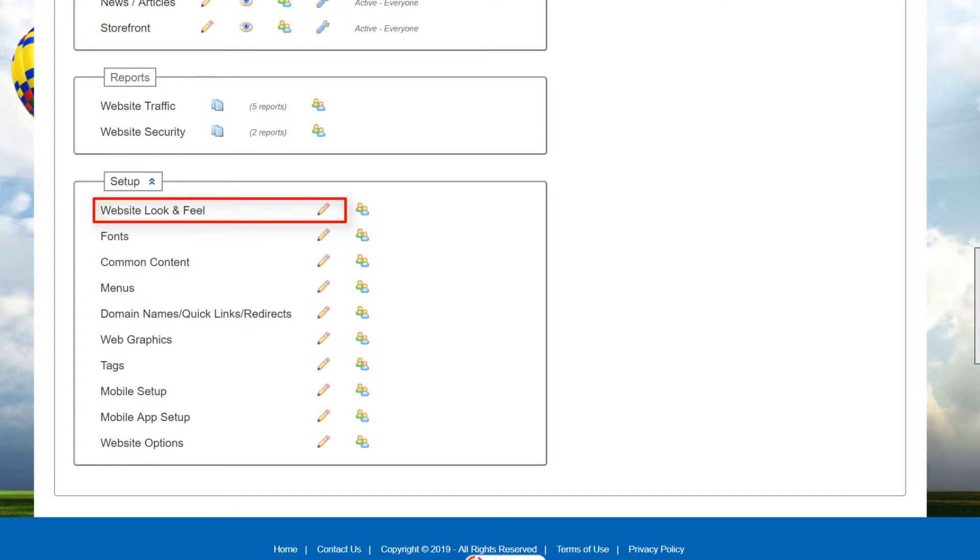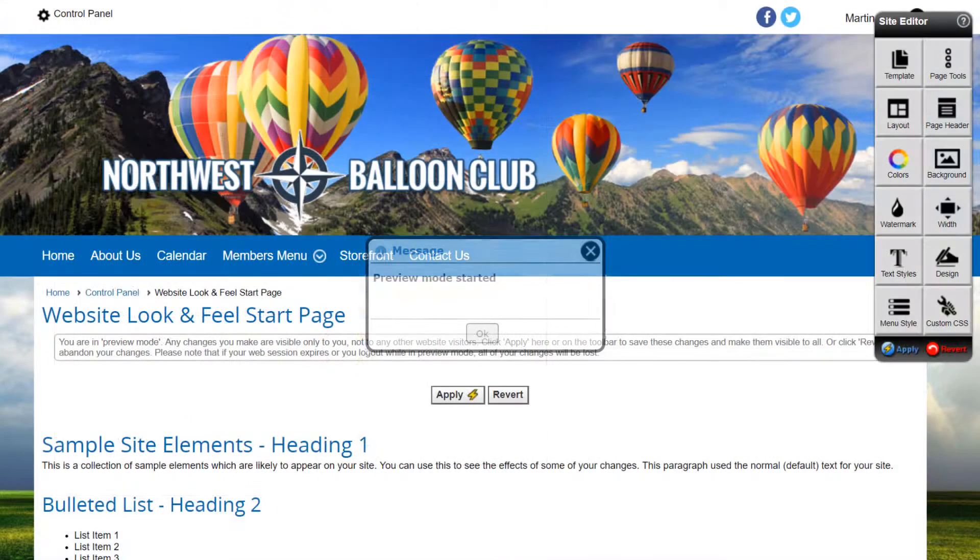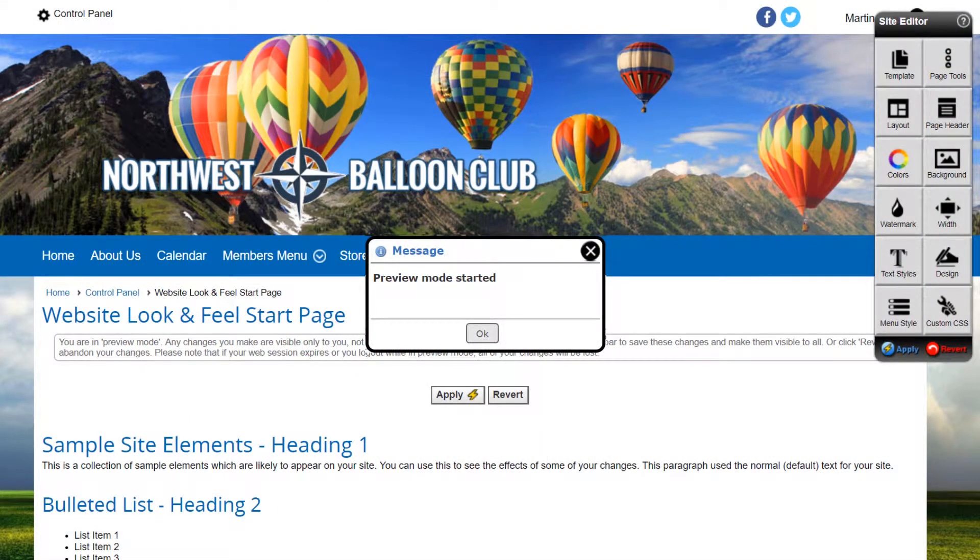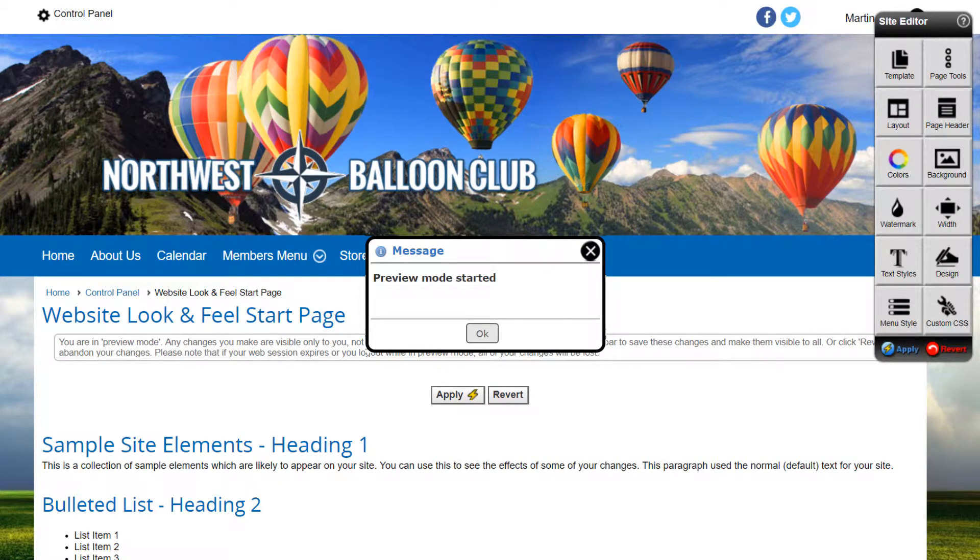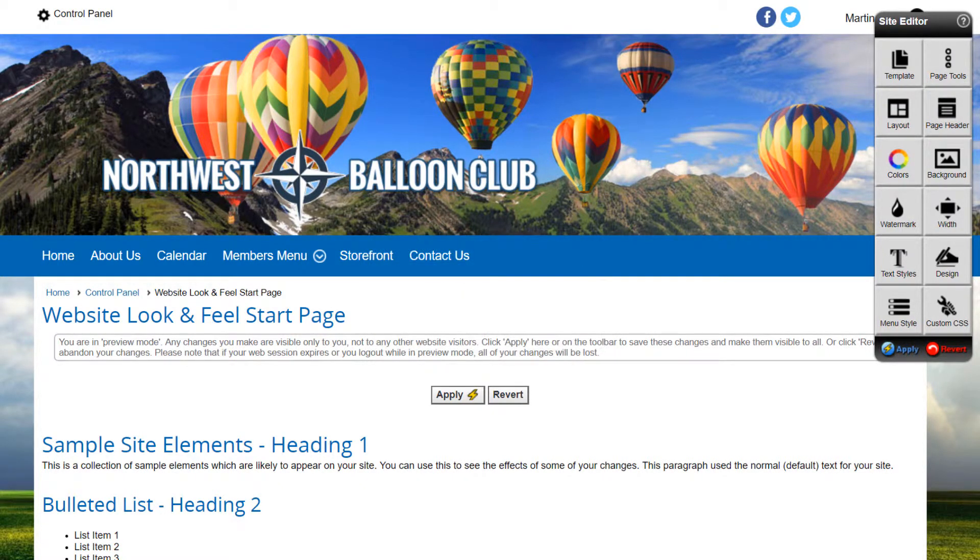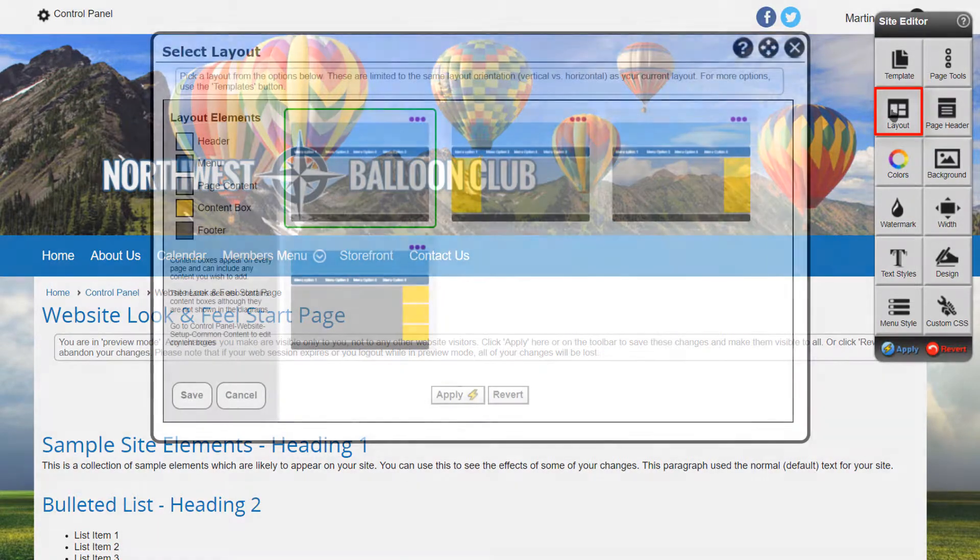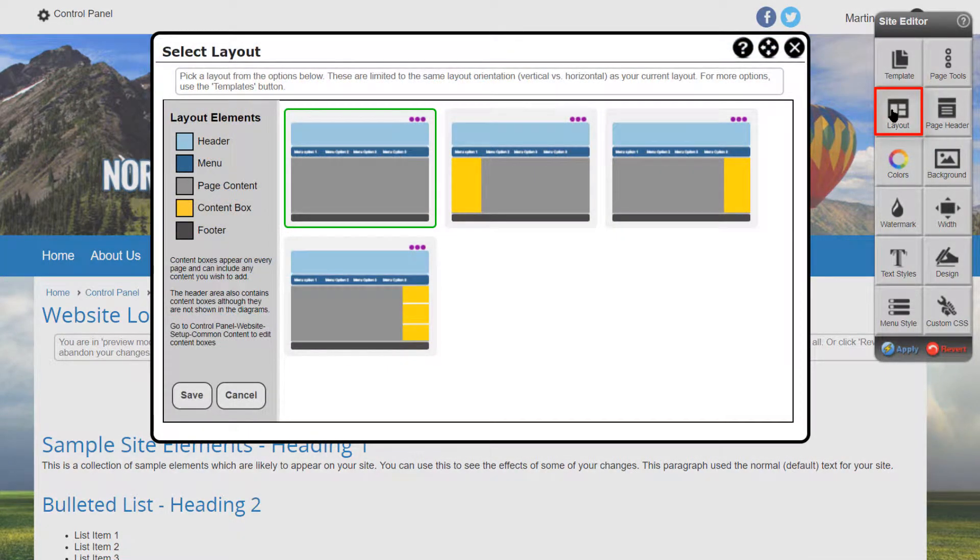Clicking on Website Look and Feel puts us into Preview Mode, where no changes will take effect until the Apply button is pressed. Clicking on the Layout button in the Site Editor Toolbar lets us choose from all the layouts available for the current template.